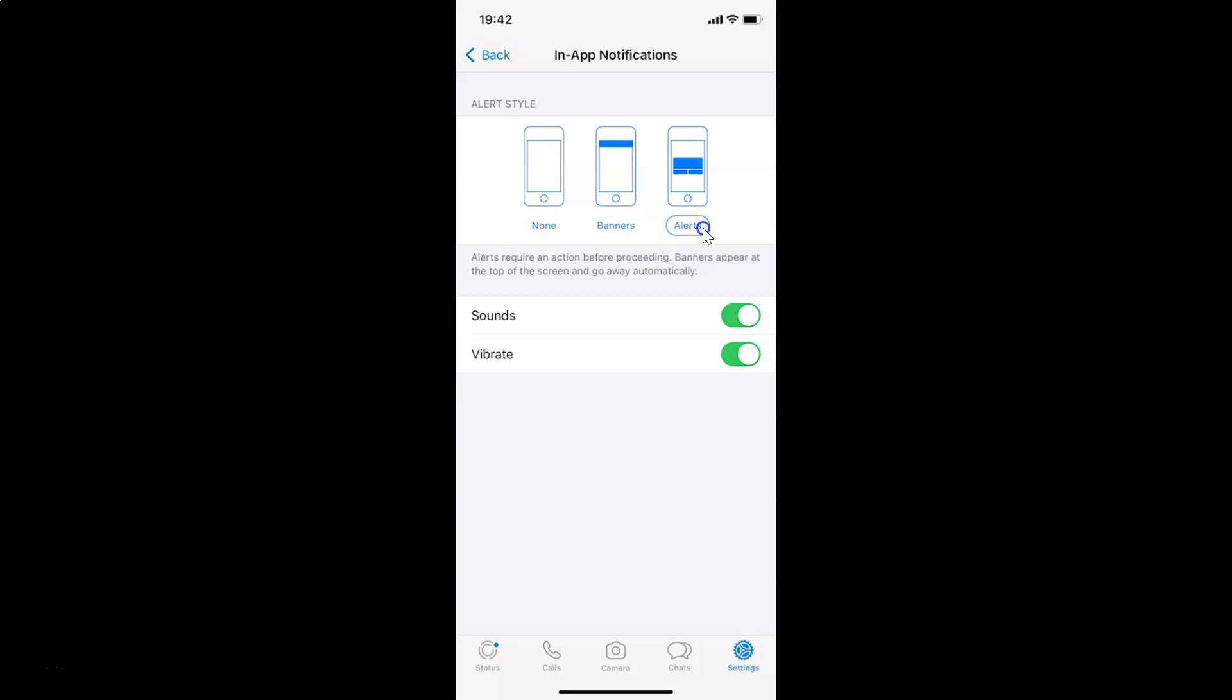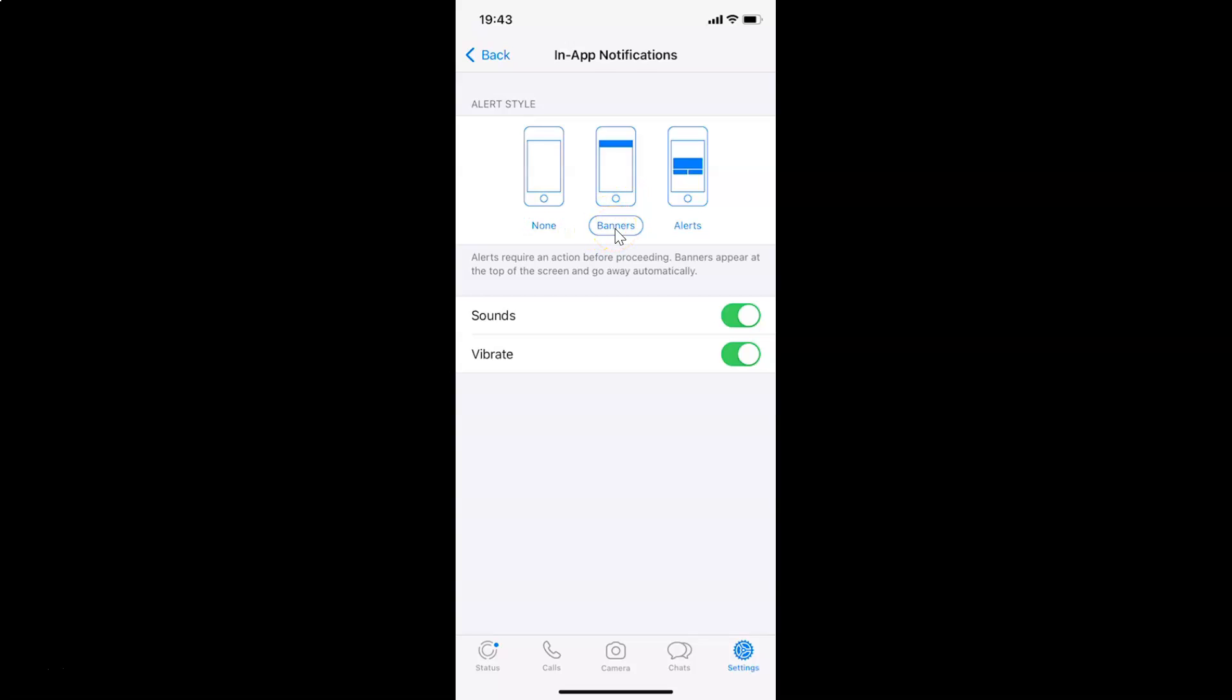Suppose if I want this none option then I need to tap over here. So let me tap on this and you can see this none option is selected. But I want this banners option so let me tap on this and you can see it's now selected.